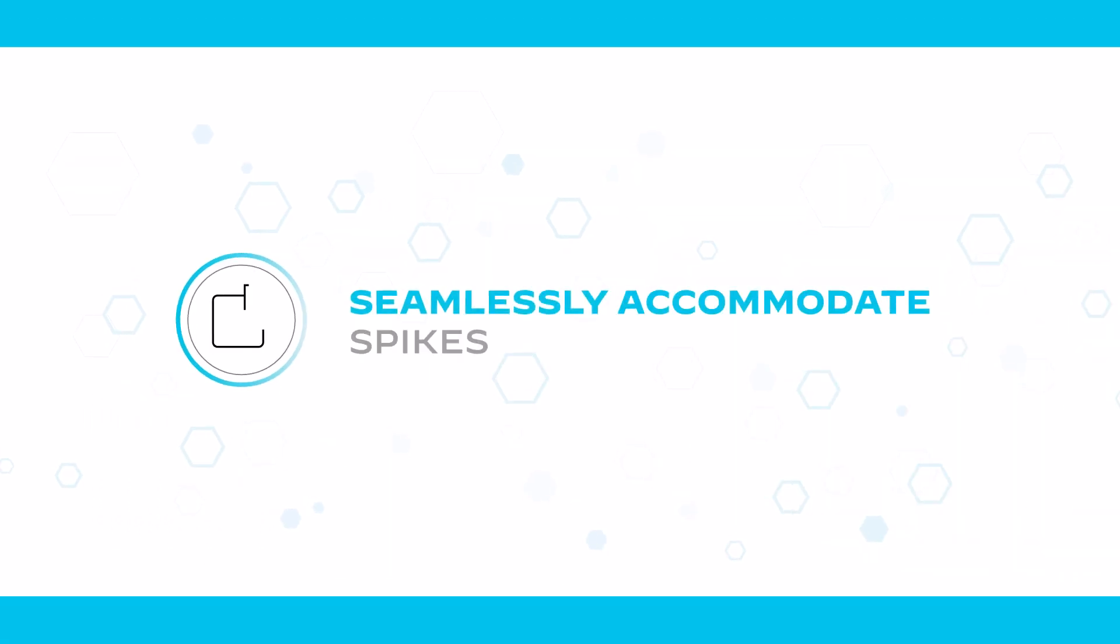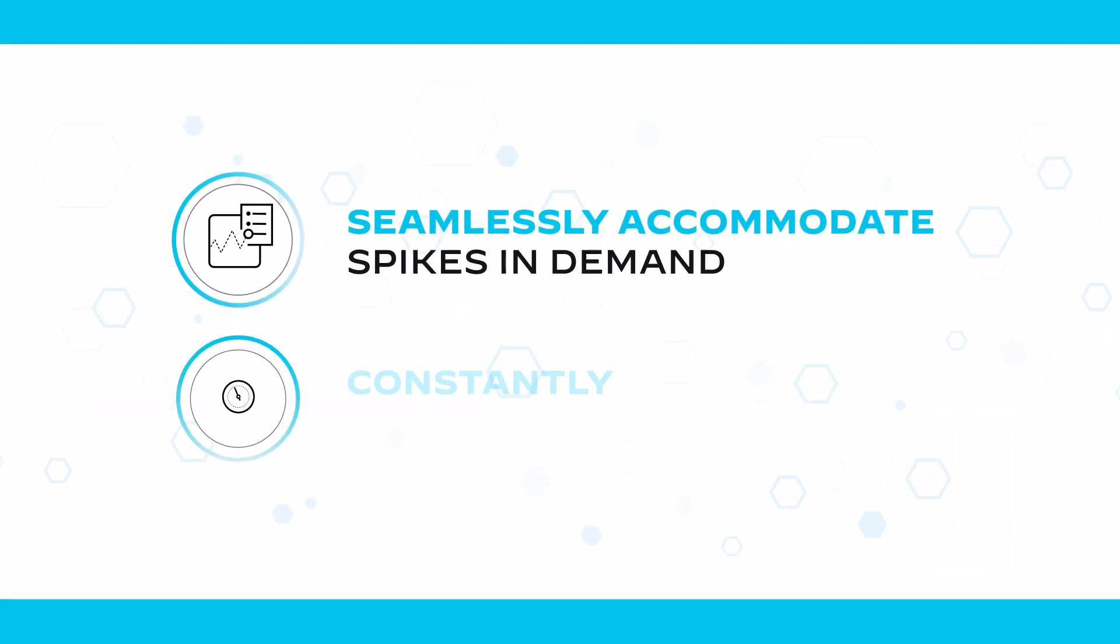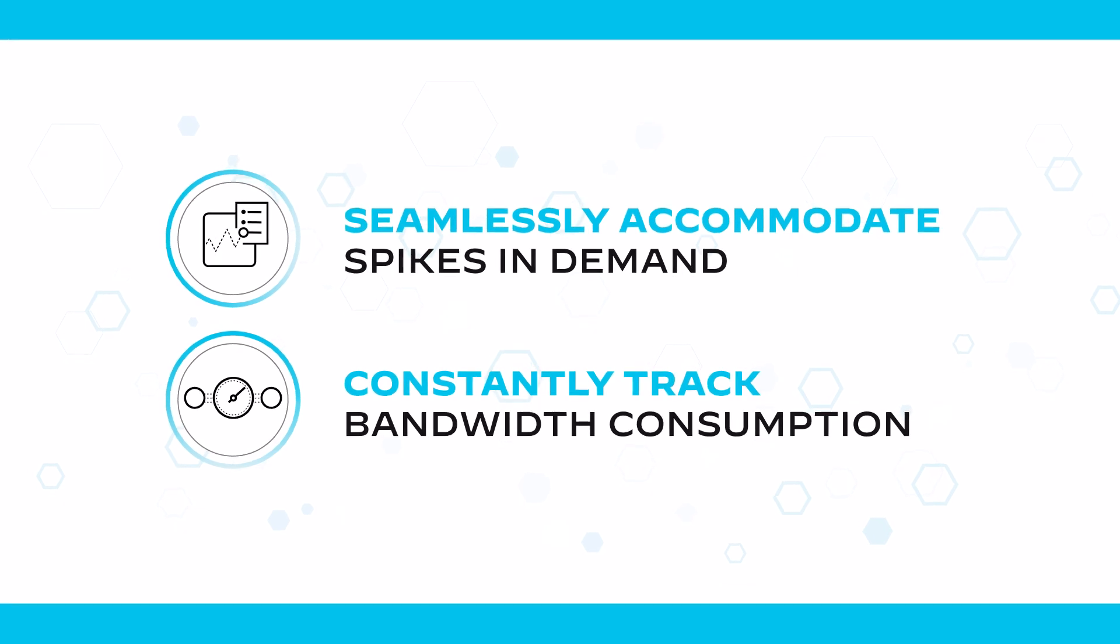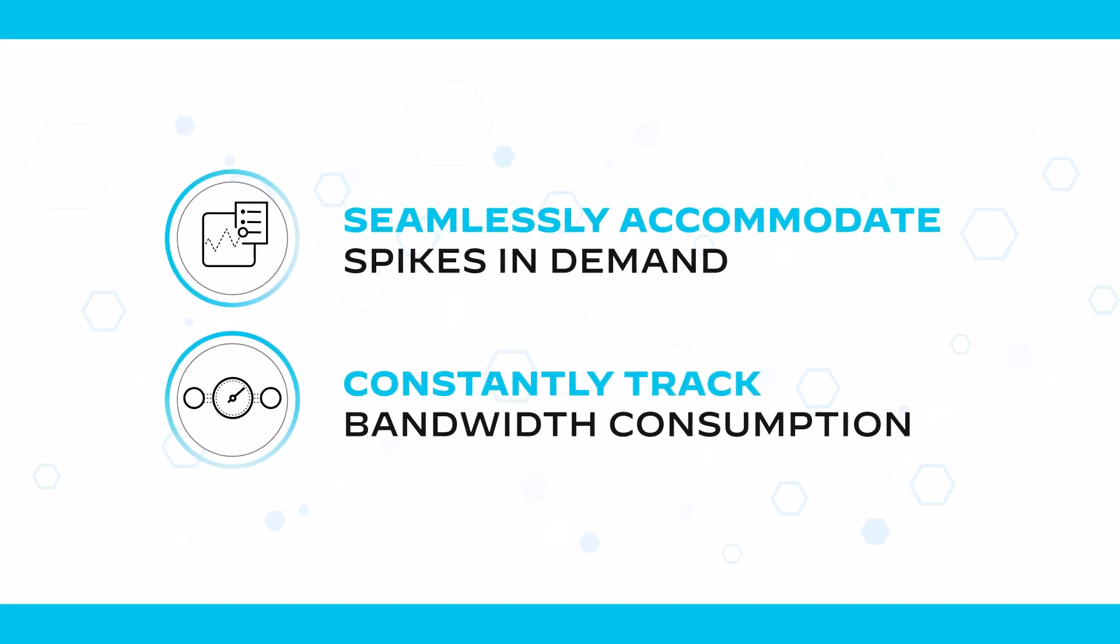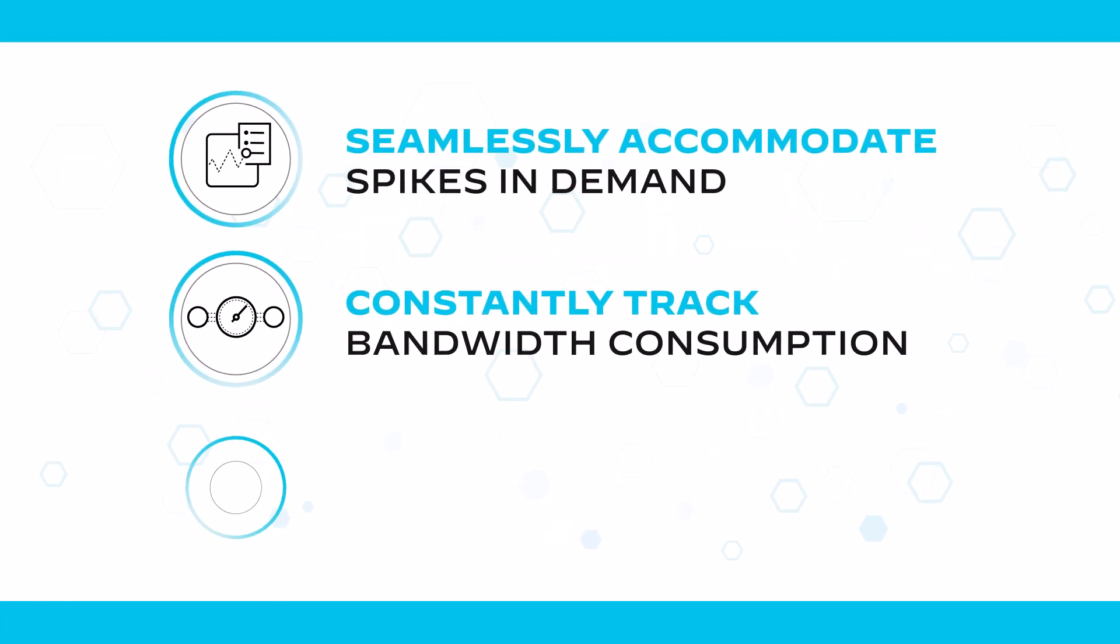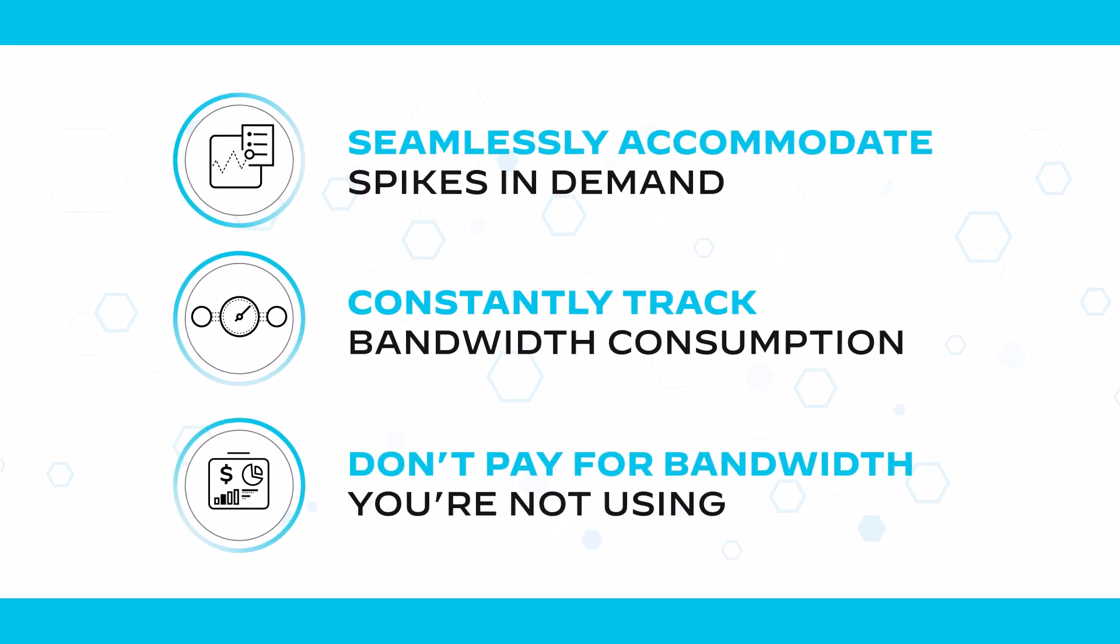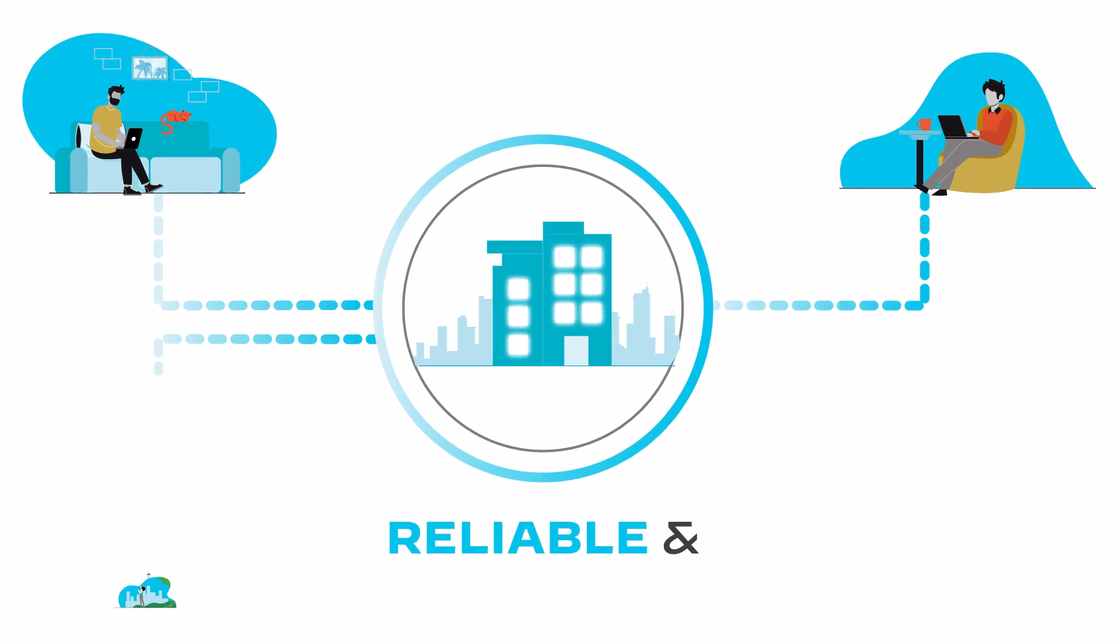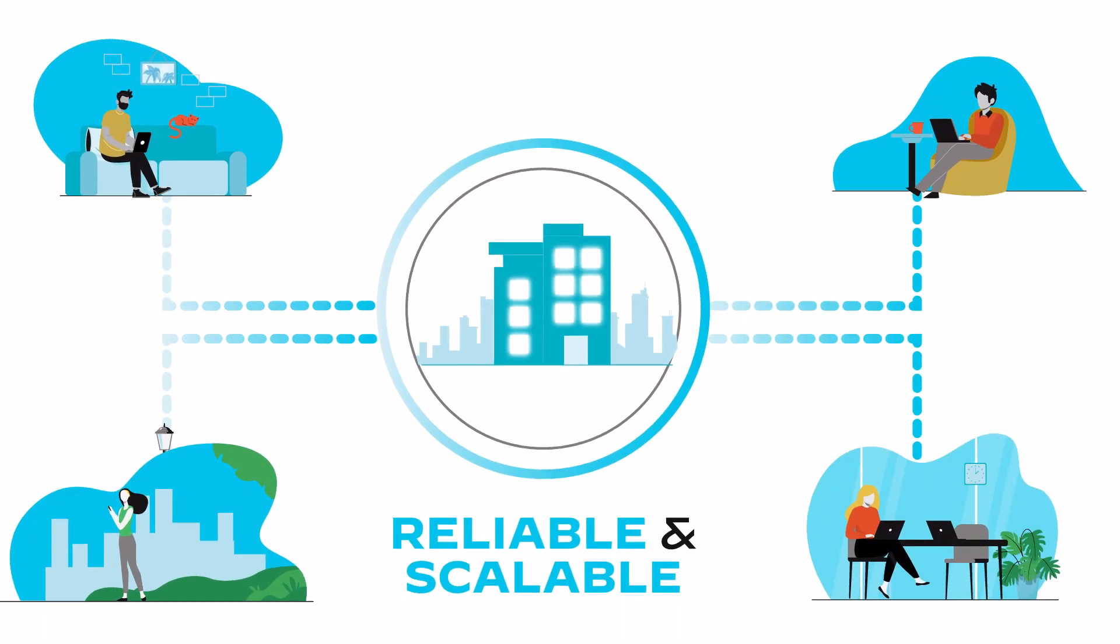Seamlessly accommodate spikes in demand. Constantly track bandwidth consumption for intelligent future planning with complete end-to-end visibility. And save money by not paying for bandwidth you're not using. Your enterprise requires reliable and scalable network connectivity.